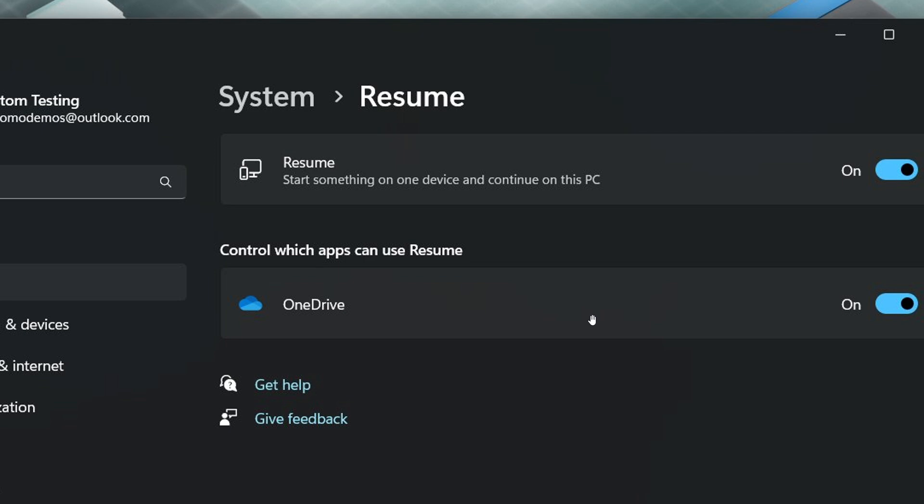It's also expected that the feature will work vice versa. As another example, if you are using an app on your Windows PC, you can head over to your phone and continue using that same app on your phone.